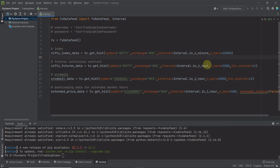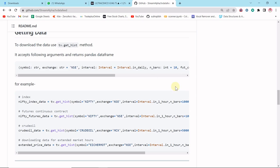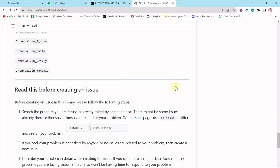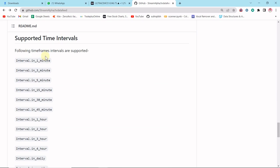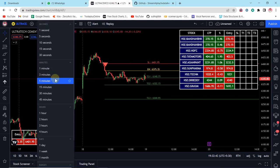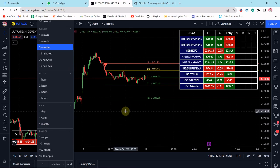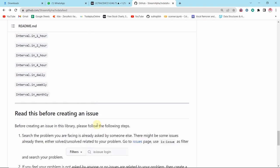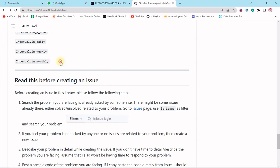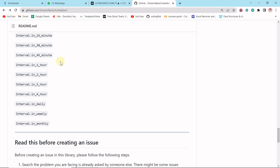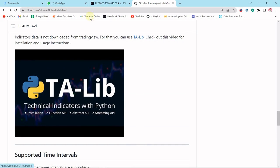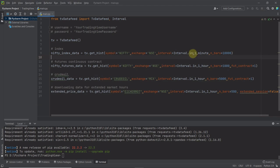Let me check the interval values in the documentation. Here we can see the complete list of available intervals: 1 minute, 3 minutes, 5 minutes, 15 minutes — whatever time frame is available in TradingView is available here. You can scrape data from 1 minute all the way up to monthly — daily, weekly, monthly — all time frames are available.